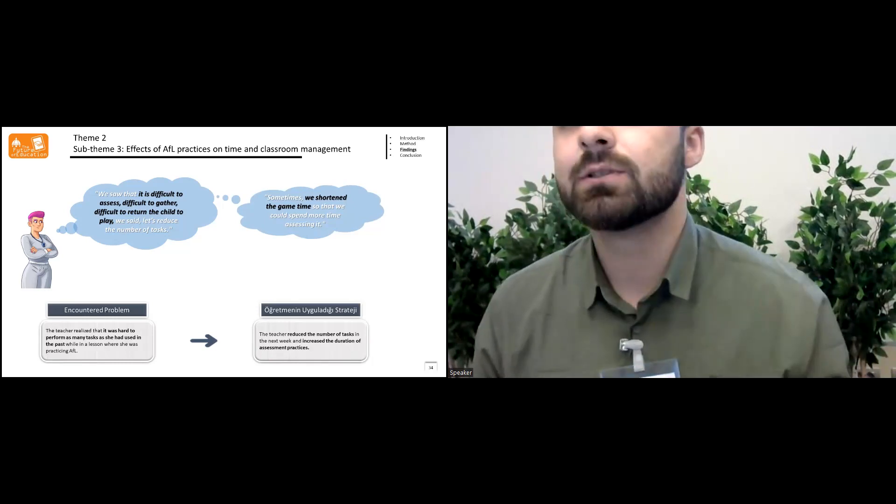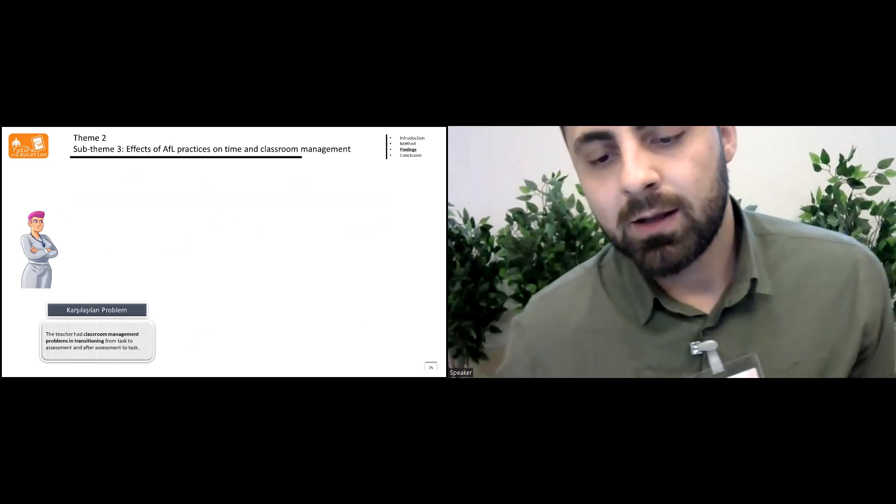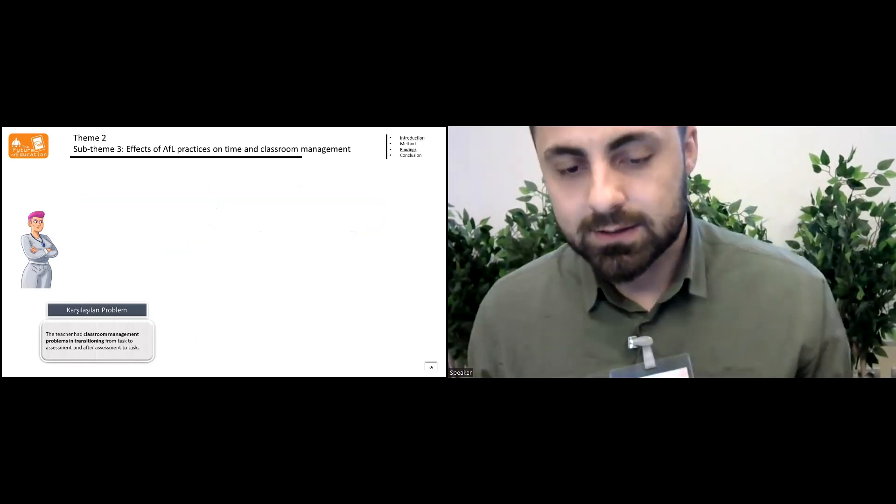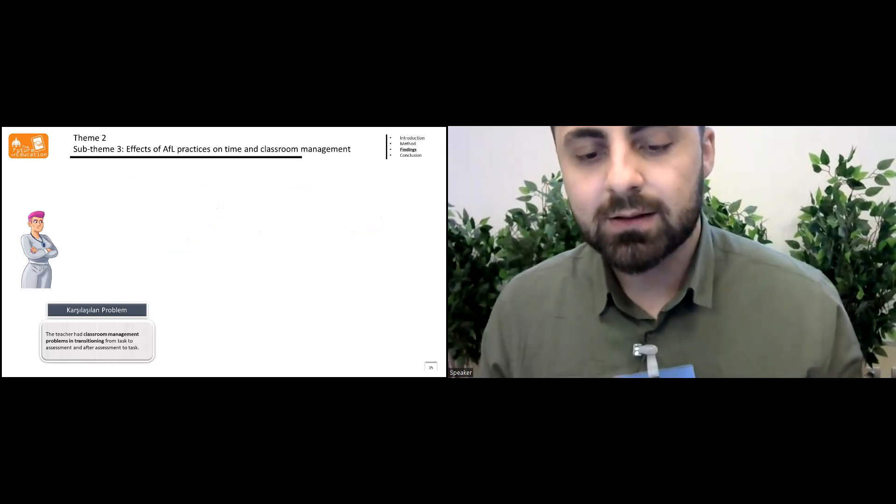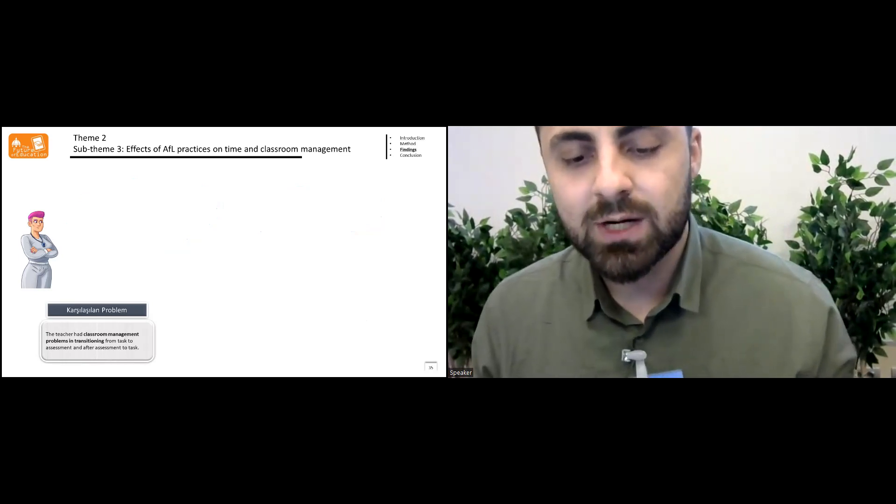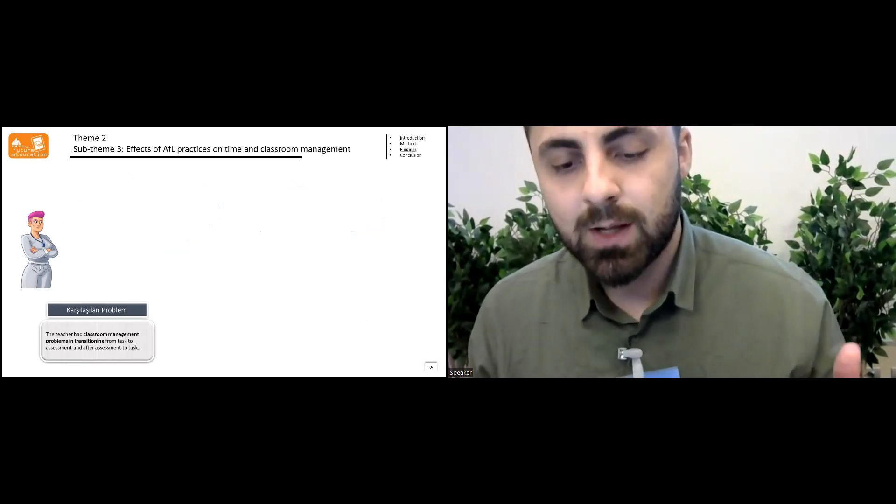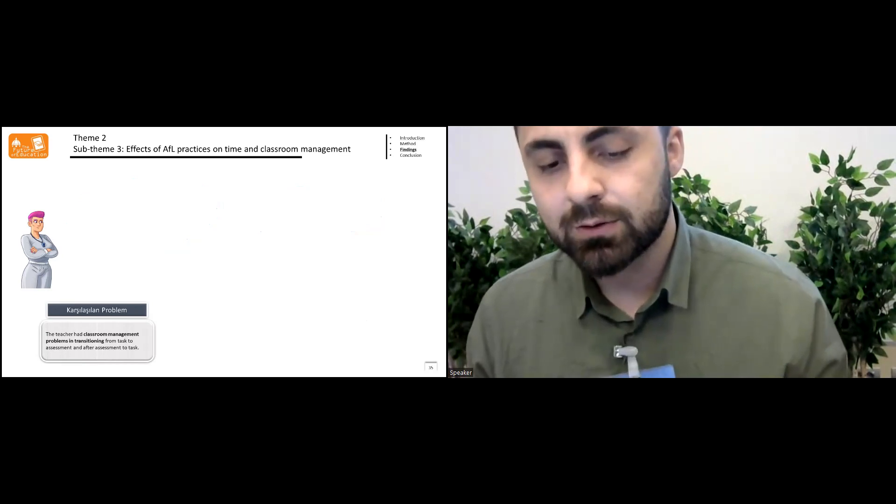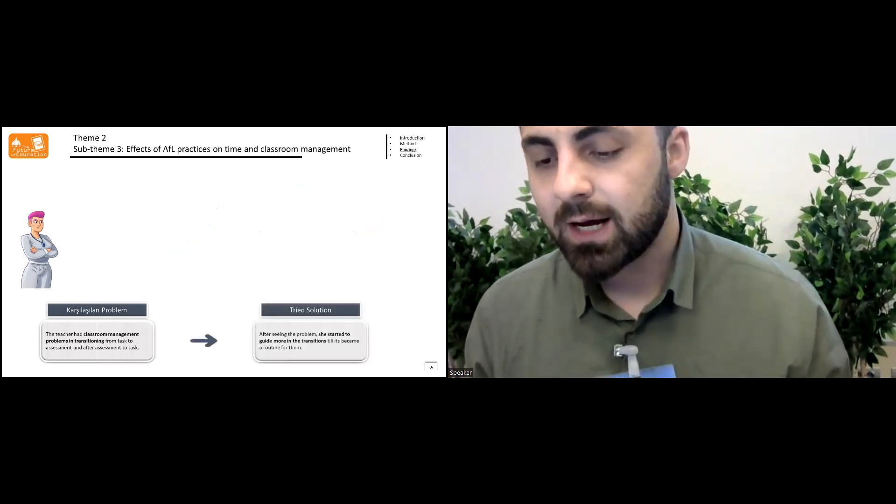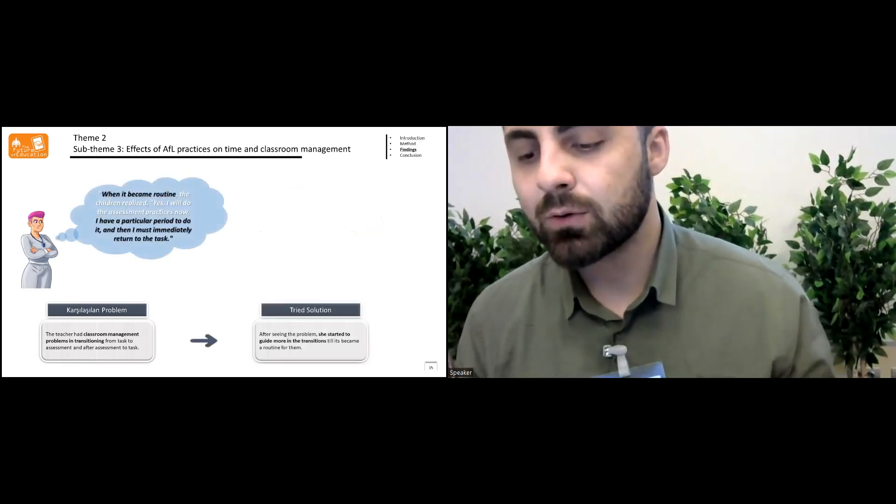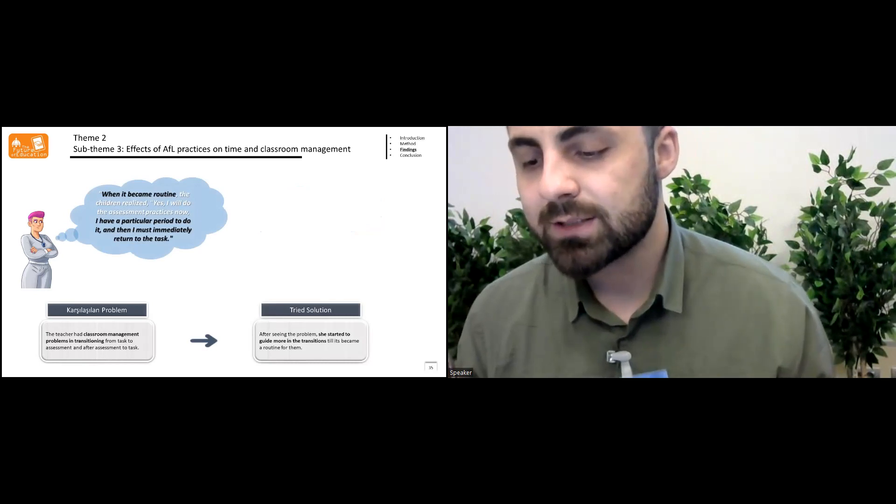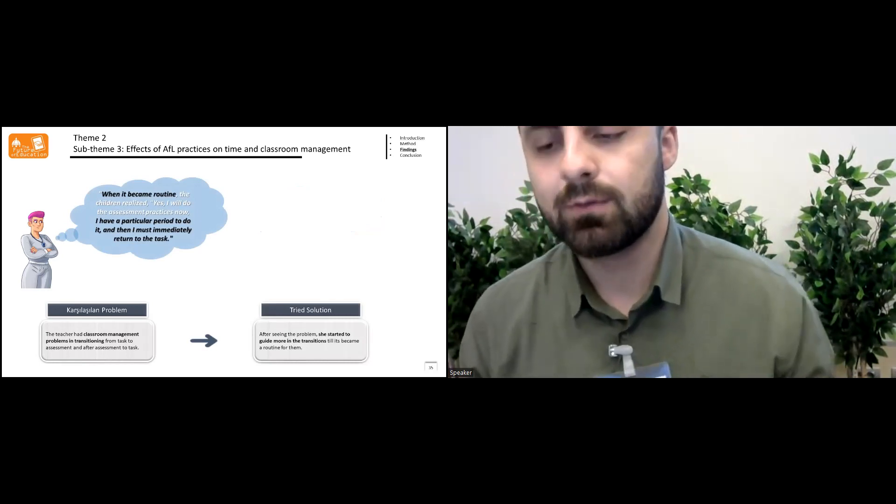We said, let's reduce the number of tasks. In the same sub-theme, the teacher had classroom management problems in transition from task to assessment and after assessment to task. After seeing the problem, she started to guide more in transition until it became a routine for them.